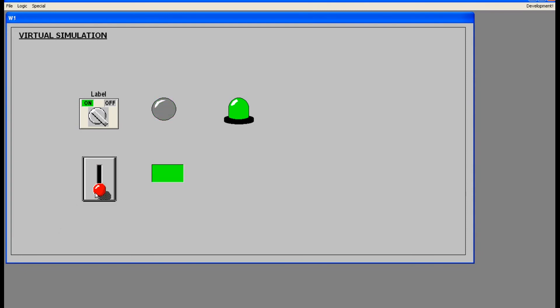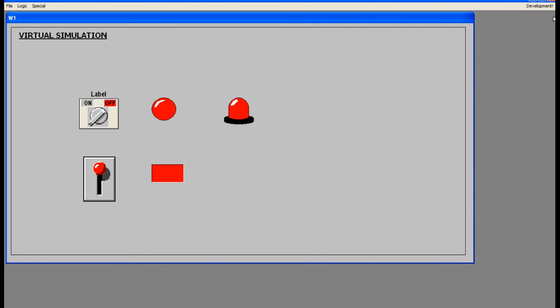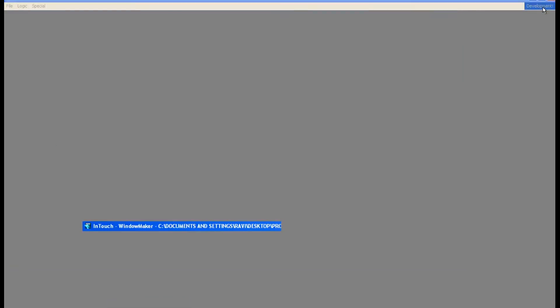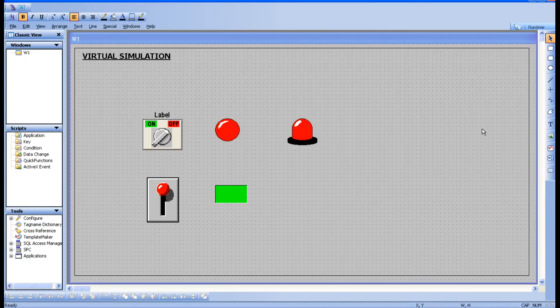If you want to give labels to these components, go to the development page, select the text tool, and place a label next to each component.